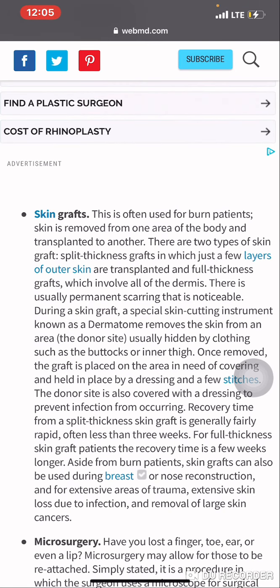Skin grafts, defined as: this is often used for burn patients. Skin is removed from one area of the body and transplanted to another. Let's read that again — skin grafts: often used for burn patients. Skin is removed from one area of the body and transplanted to another.